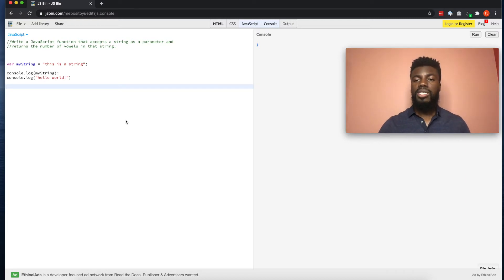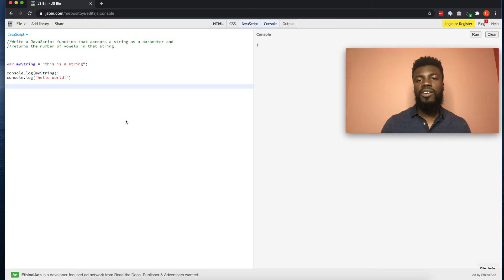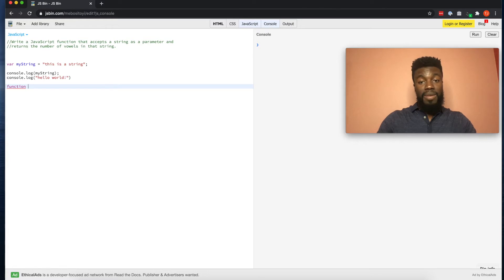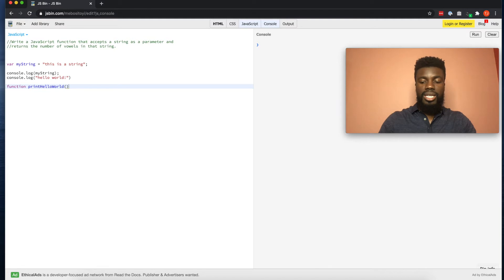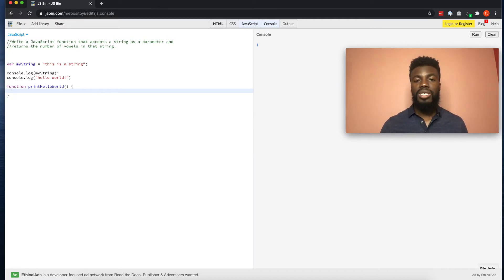The next thing to talk about is functions. What is a JavaScript function? A function is just simply a block of code that performs a certain task. Let's say we want to define a function that console logs 'hello world' every time we run it. The way that you define functions in JavaScript is to write the function keyword, then the name of the function — sort of like how we did with variables — for example printHelloWorld, with parentheses, then the curly braces.